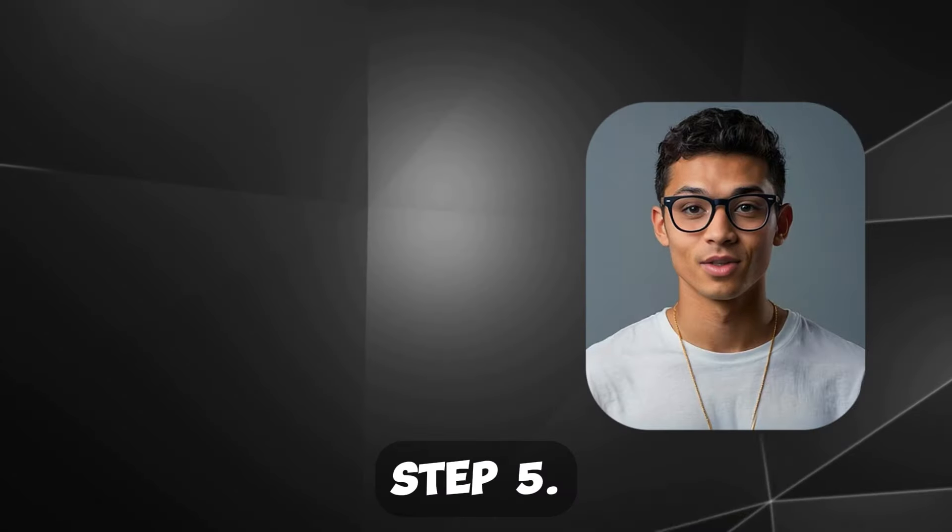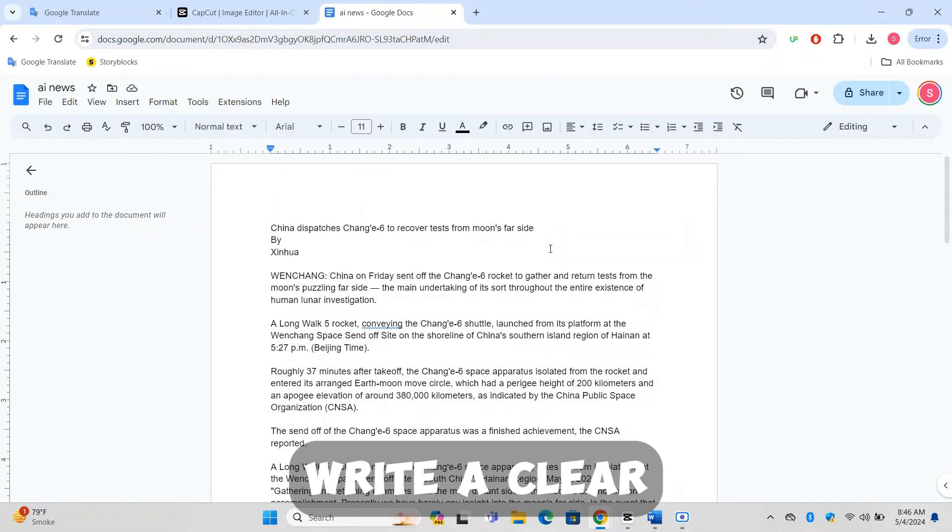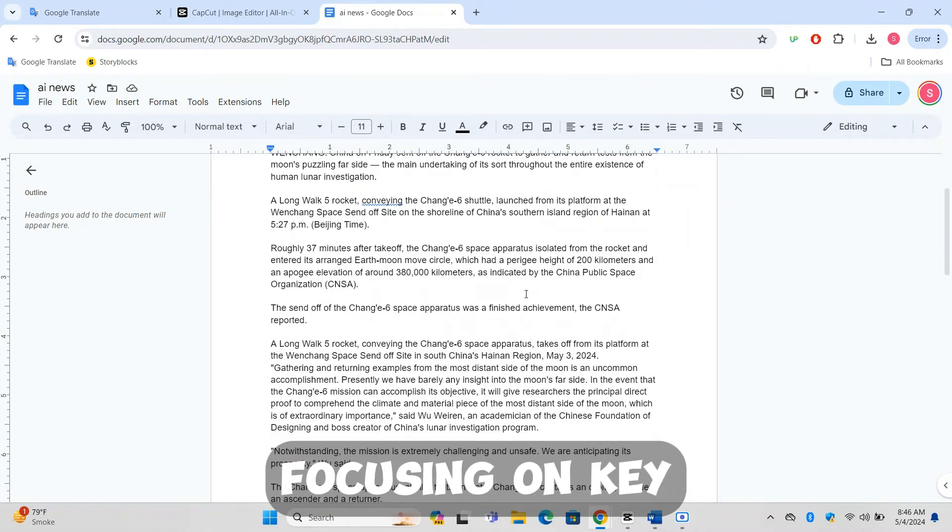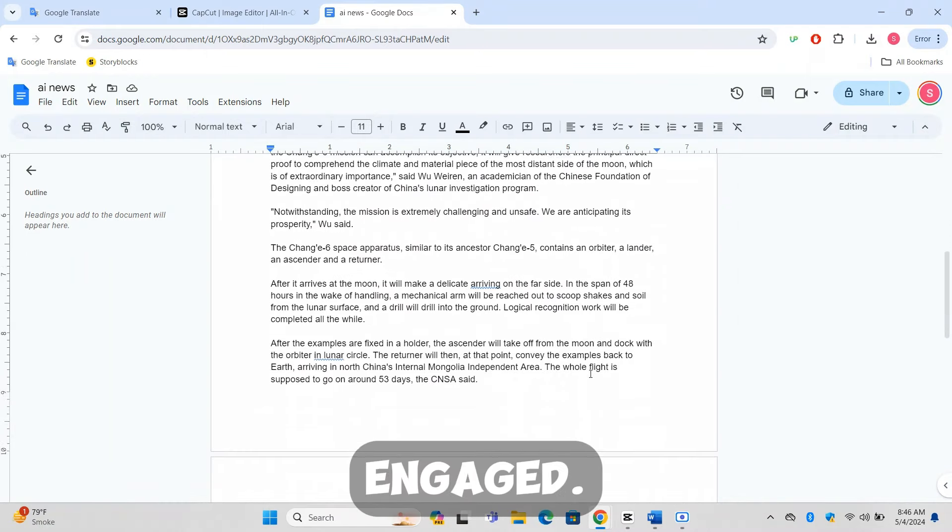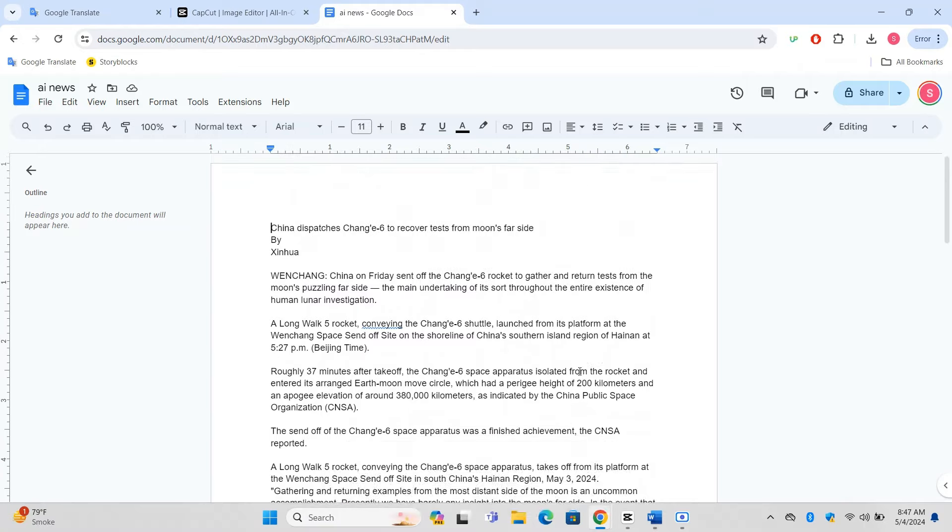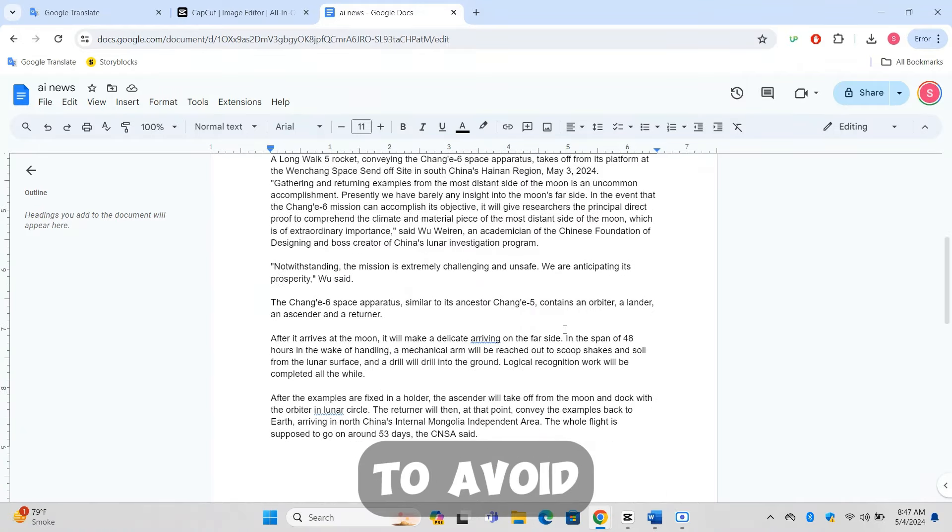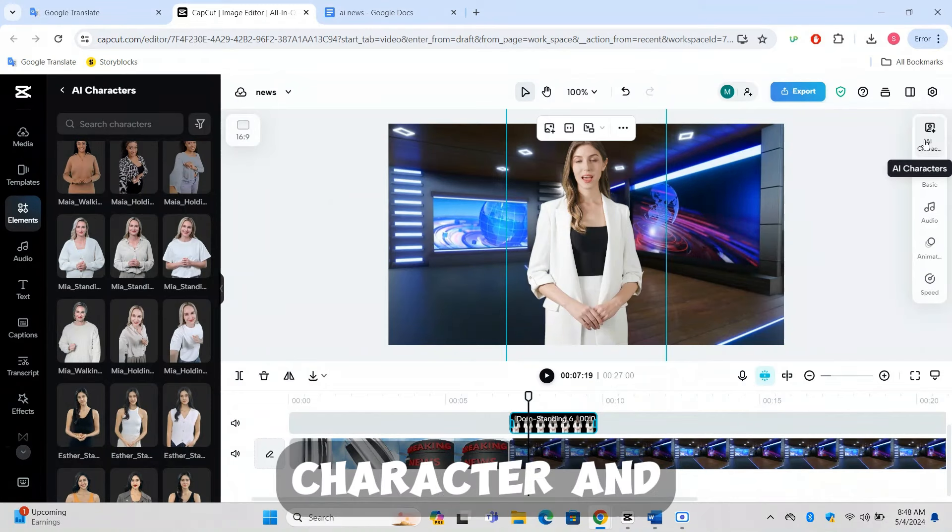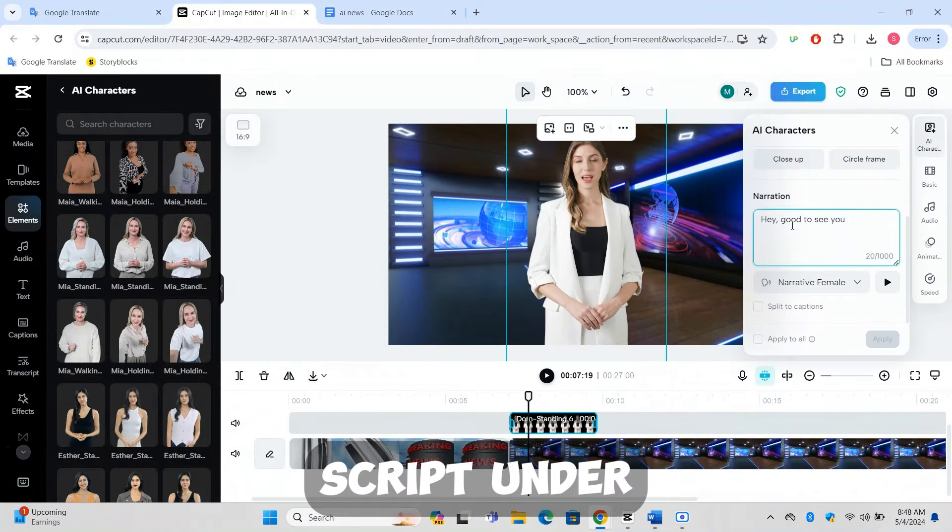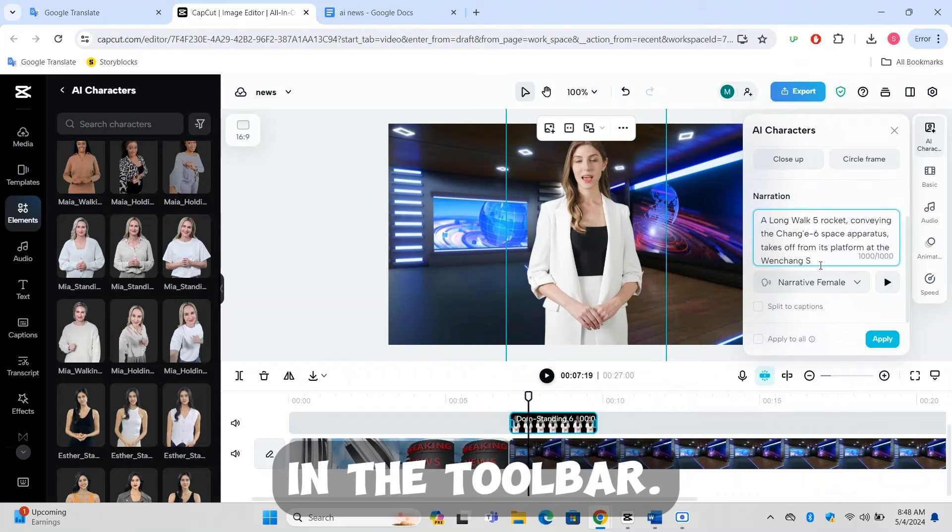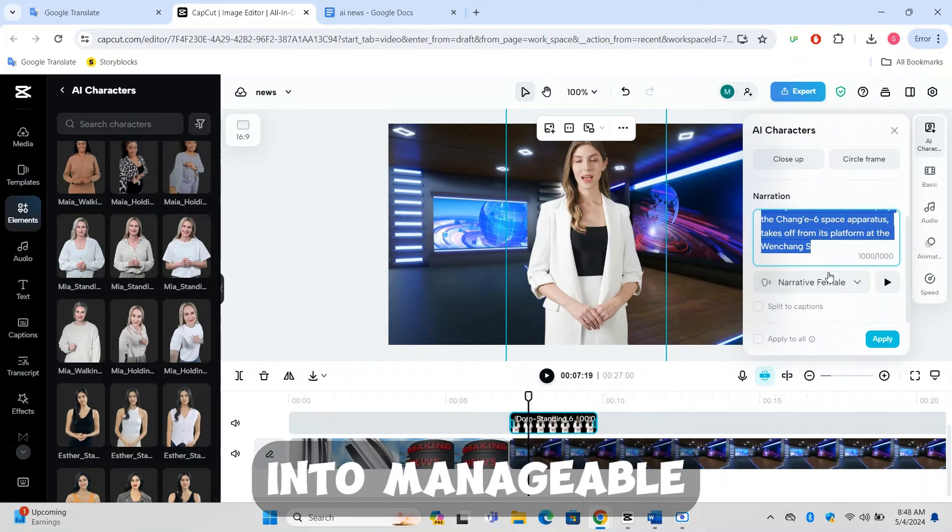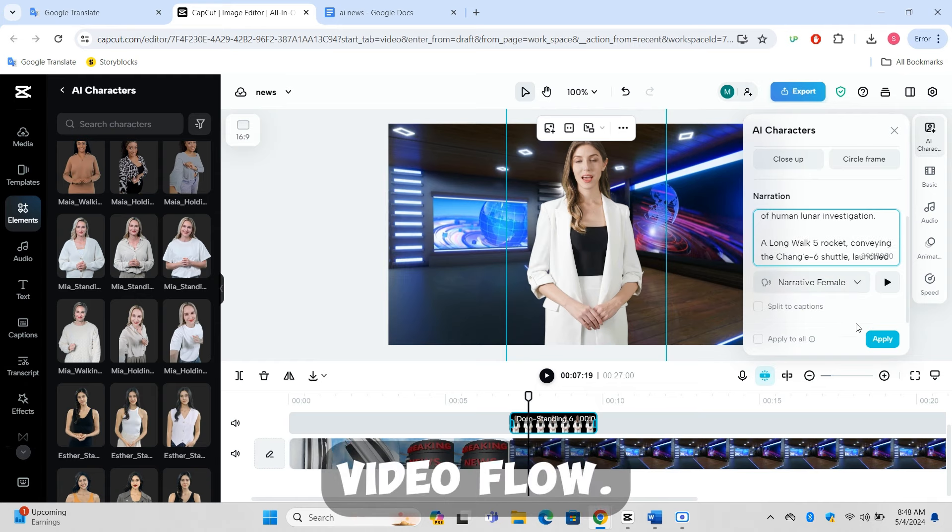Step 5: Inserting the news script in CapCut. Writing or preparing the news script: Write a clear and concise script focusing on key details to keep your viewers engaged. If using an existing article, ensure it's rewritten to avoid plagiarism. Inputting the script into CapCut: With your AI character and background set, add the script under the text option in the toolbar. Break the text into manageable segments for better timing with the video flow.